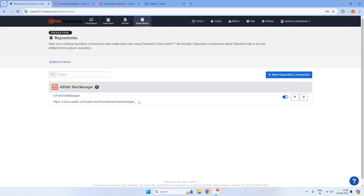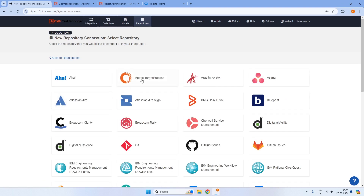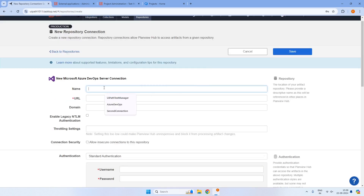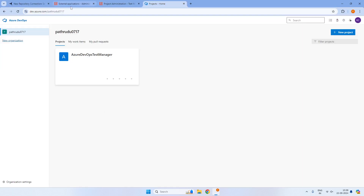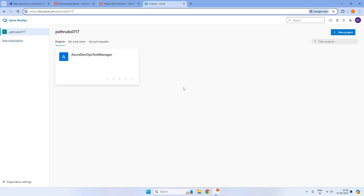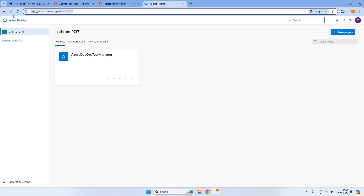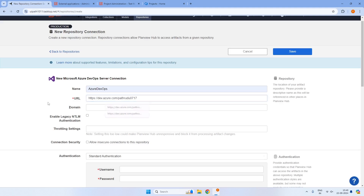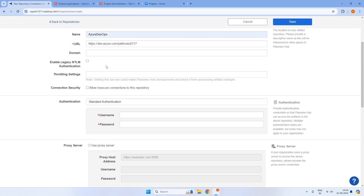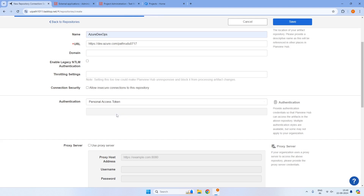Now we need to build a repository connection for Azure DevOps. Click on new repository connection and select Azure DevOps Server. Give the name Azure DevOps, and copy the URL at the organization level — not just up to azure.com, but including the organization name. You can create multiple organizations if needed. Non-mandatory fields can be left empty unless you have specific infrastructure or security configuration requirements.